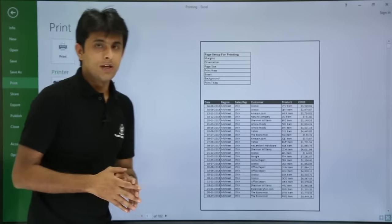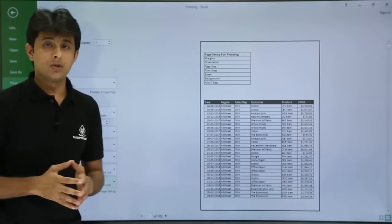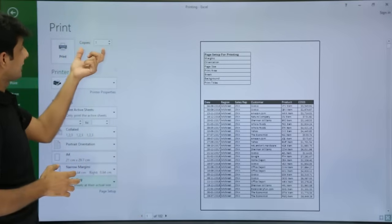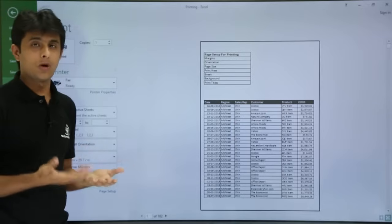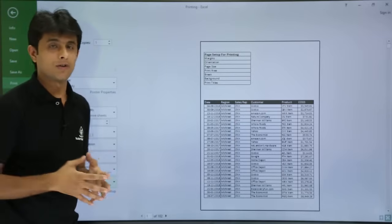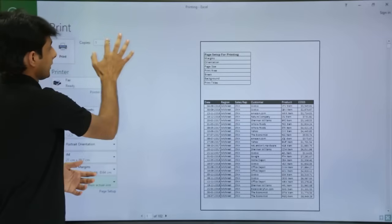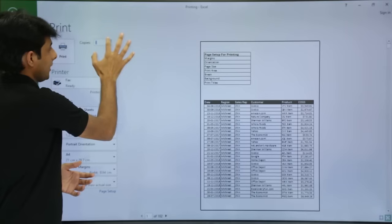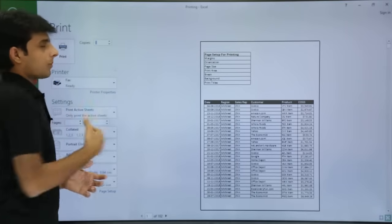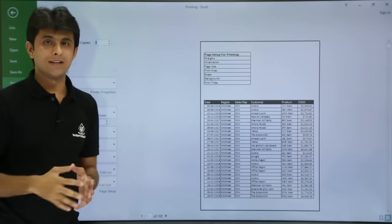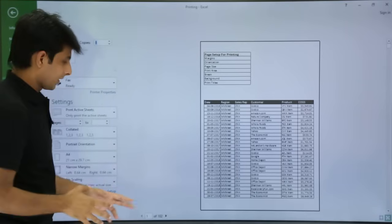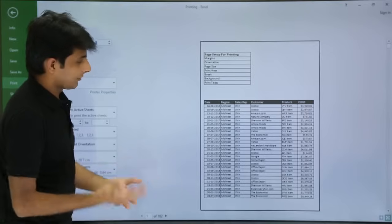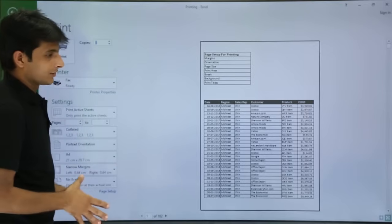Next, how many copies do you want? There is an option showing one copy. If you want to increase the number of copies, click the plus sign and the number of copies will increase accordingly.